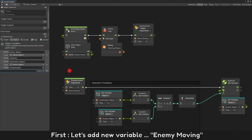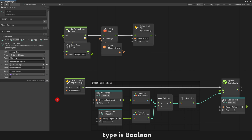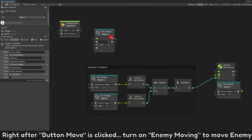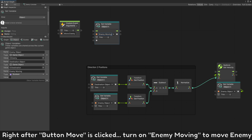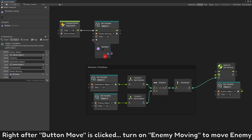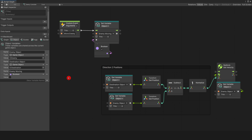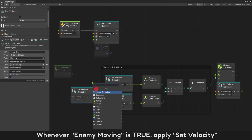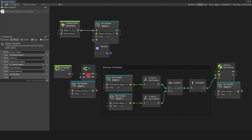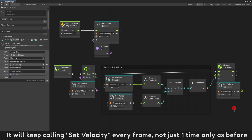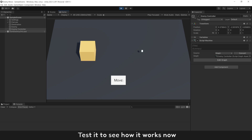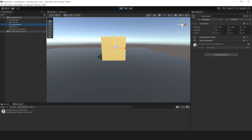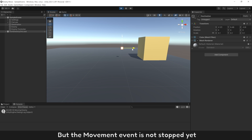First, let's add a new variable: enemy moving, type boolean. Right after button move is clicked, turn on enemy moving to move enemy. We will apply set velocity to move enemy every frame. Whenever enemy moving is true, apply set velocity. It will keep calling set velocity every frame, not just one time only as before. Test it — enemy object still has gravity and it worked well. Enemy arrived to destination already, but the movement event has not stopped yet.